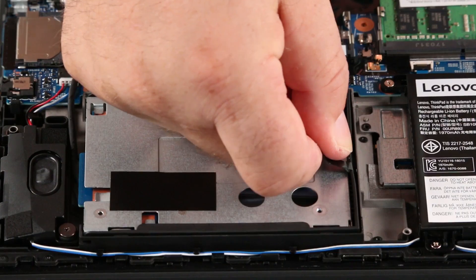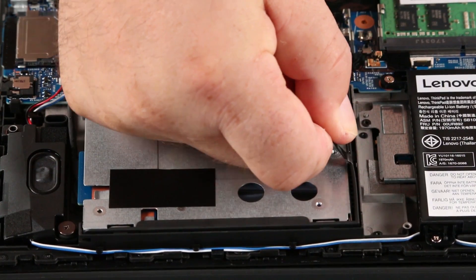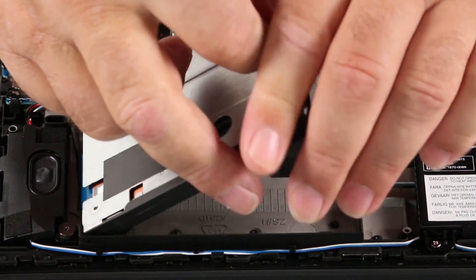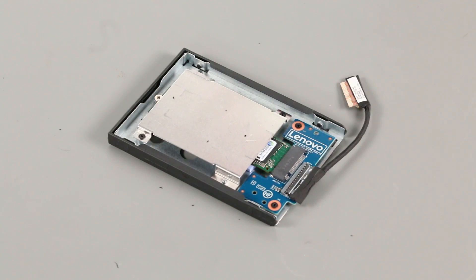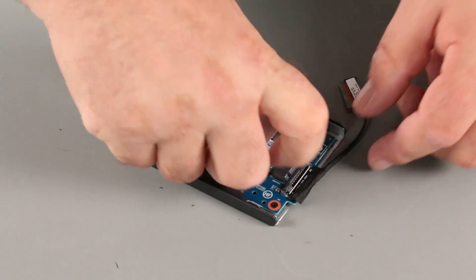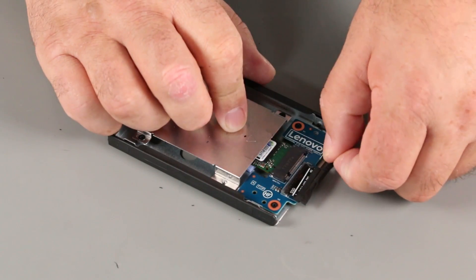Pull the tab and lift the drive to remove it from the system. Disconnect the drive cable from the connector board.